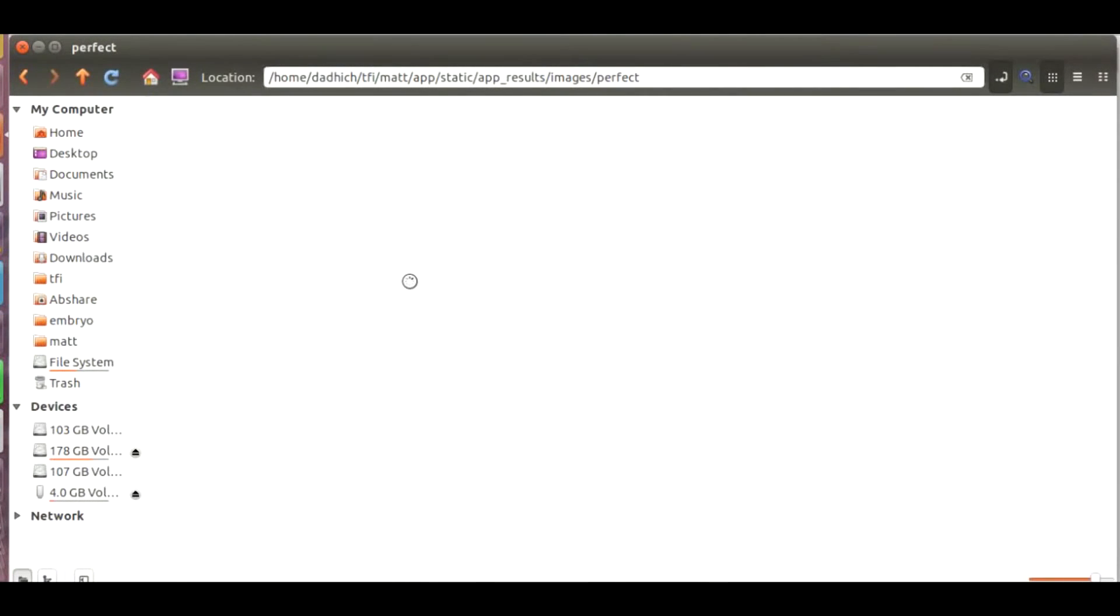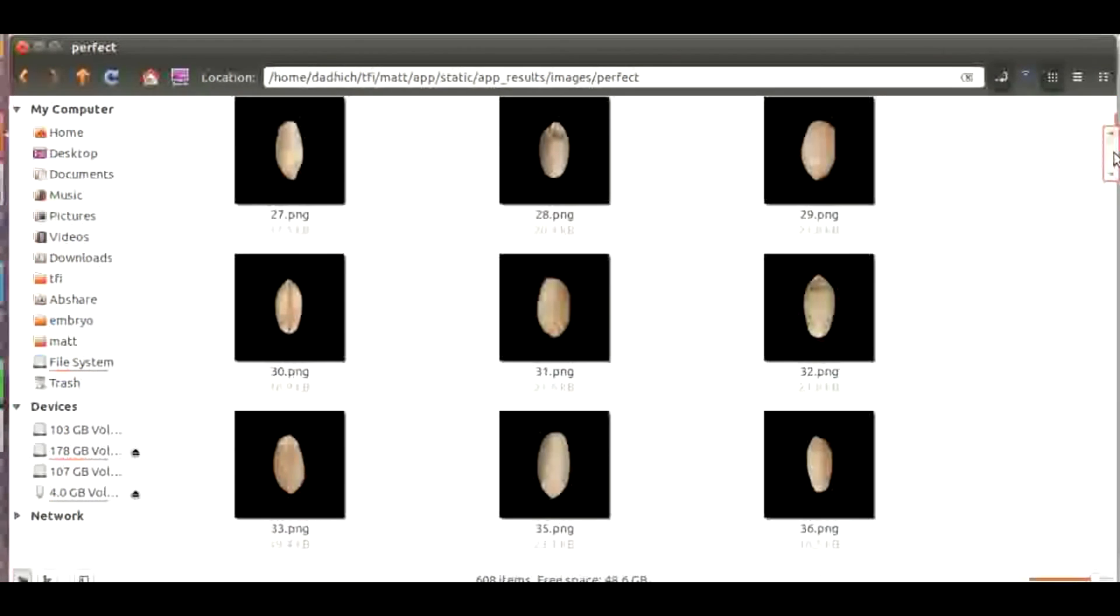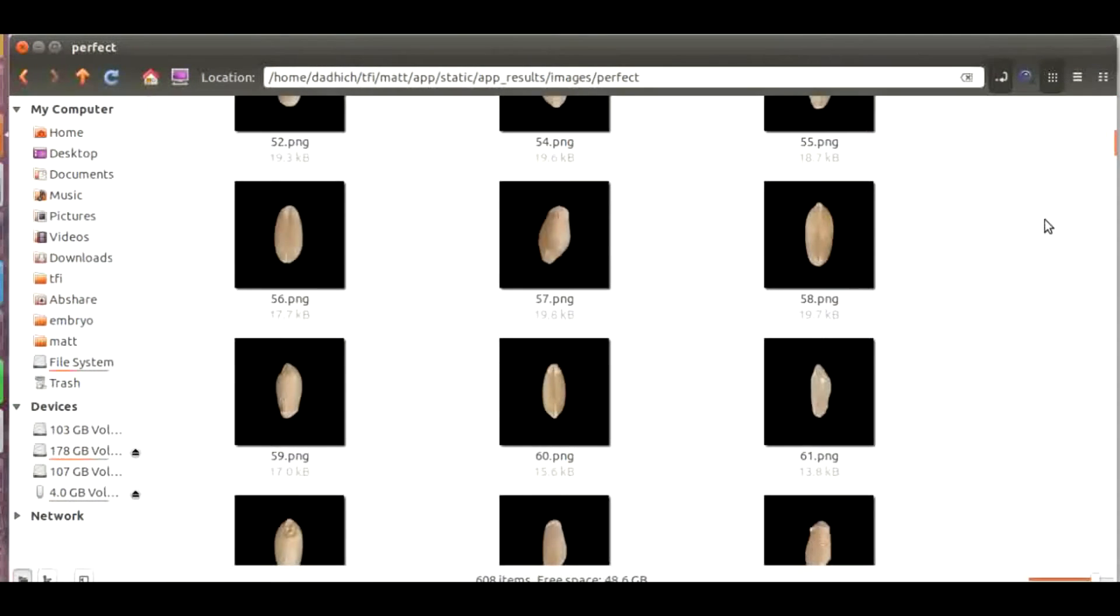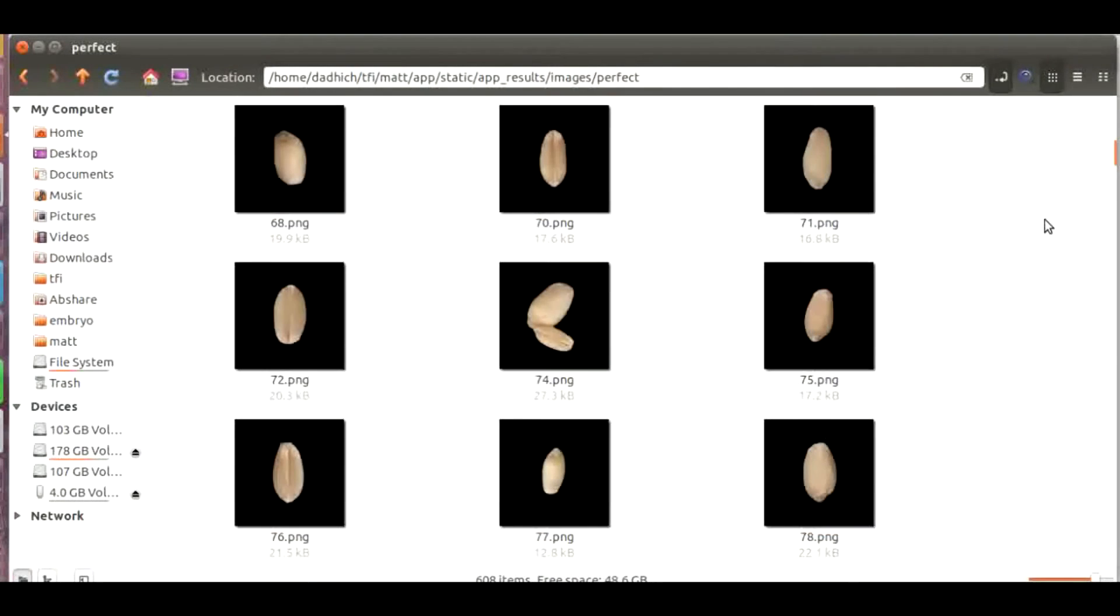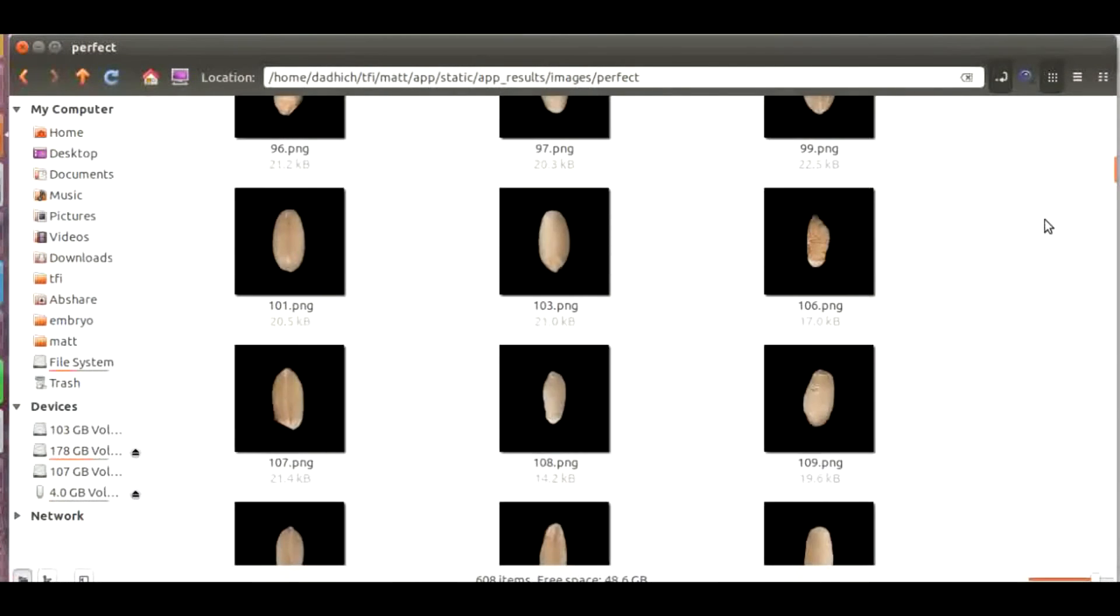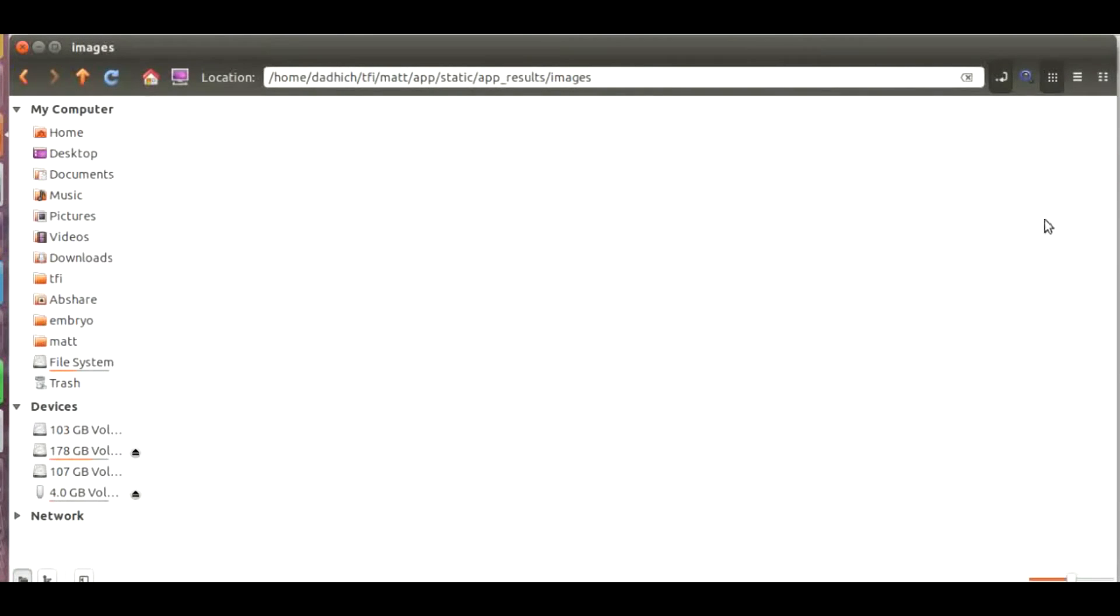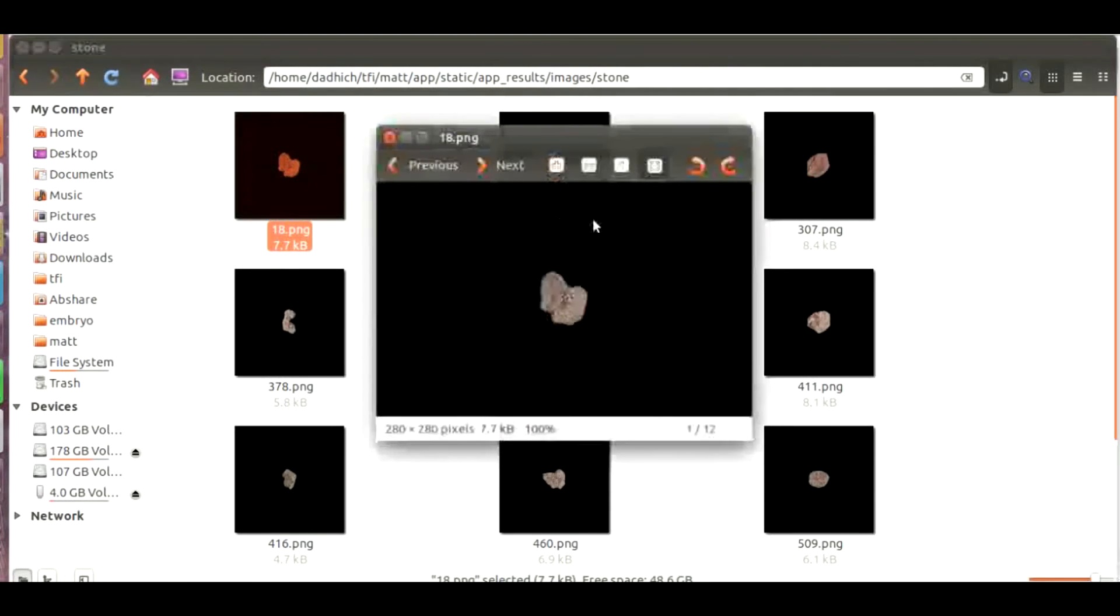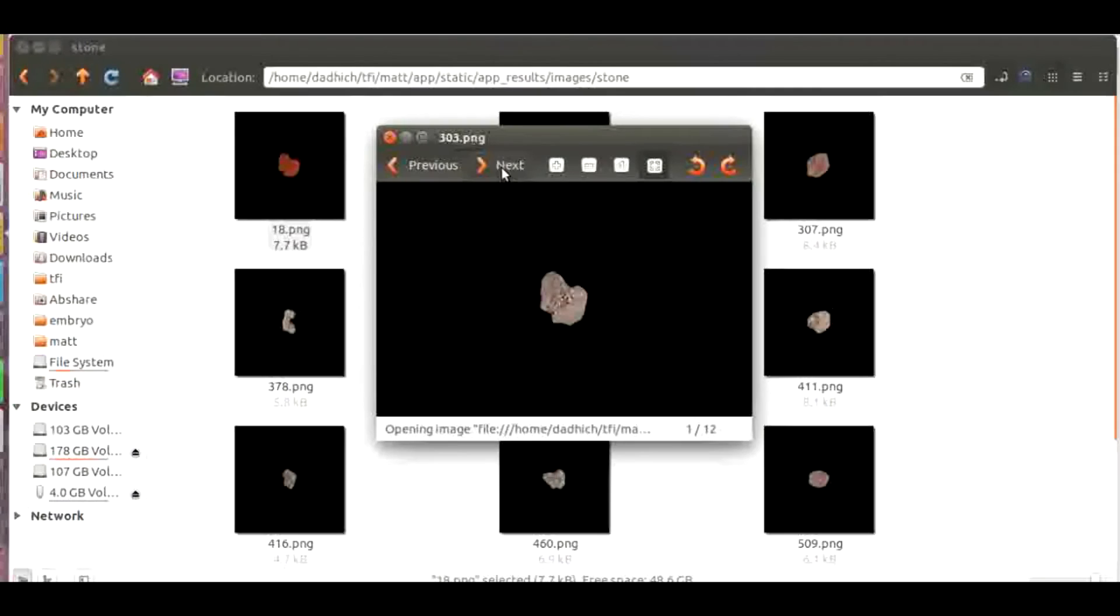Apart from these we can also go for other crops present in wheat sample like rice and other grains. These are the category which has been called as perfect. These are the inorganic material which we have called as stone. There are various types of inorganic material which was in the sample.